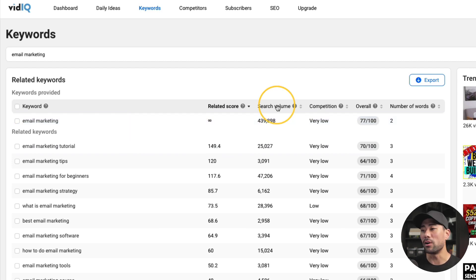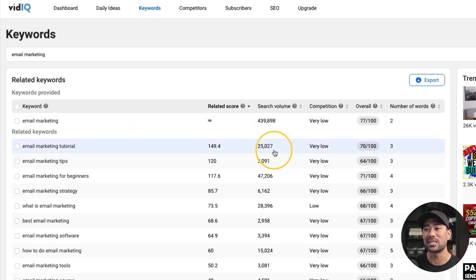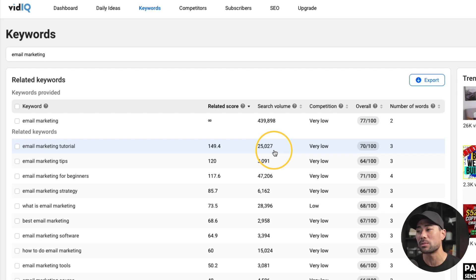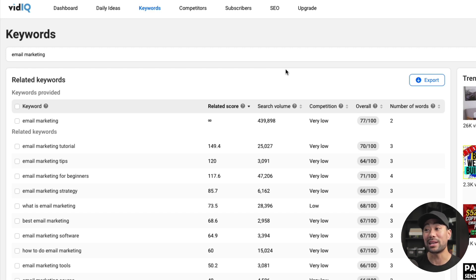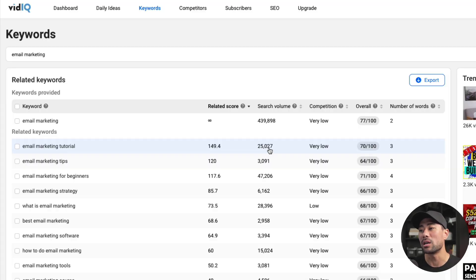The next column shows you the search volume per month. For example, 'email marketing tutorial' gets searched about 25,000 times per month. And this is exactly why I love vidIQ compared to some other keyword research tools for YouTube — because it actually gives you those numbers and data that are so important. Other tools will either give you a green light, orange light, or red light in terms of search volume and competitiveness. I like to look at actual numbers, which is where vidIQ comes in.